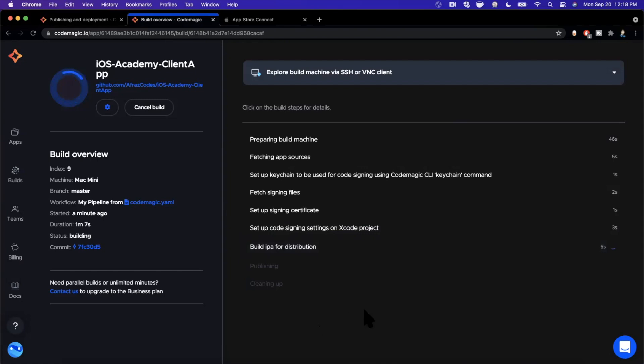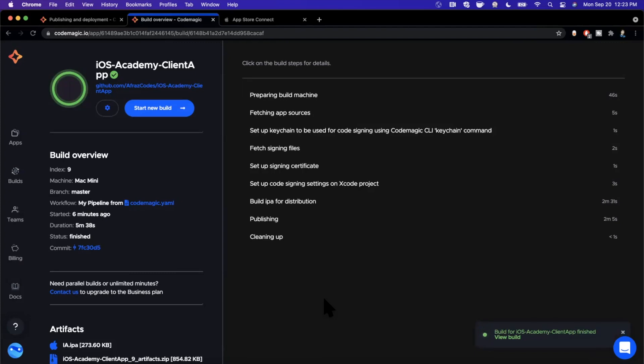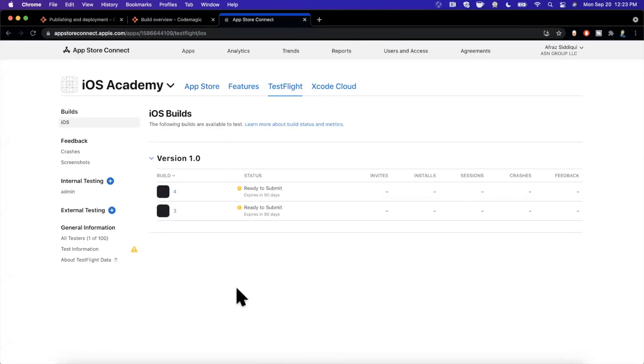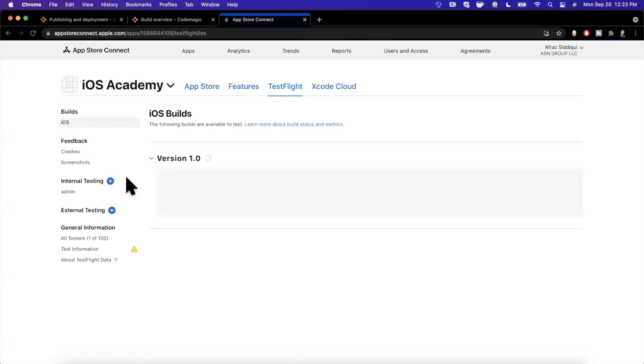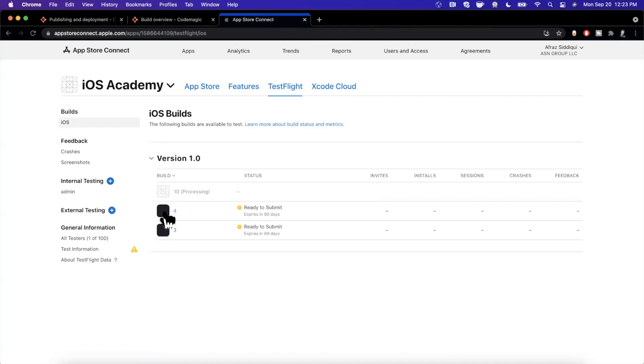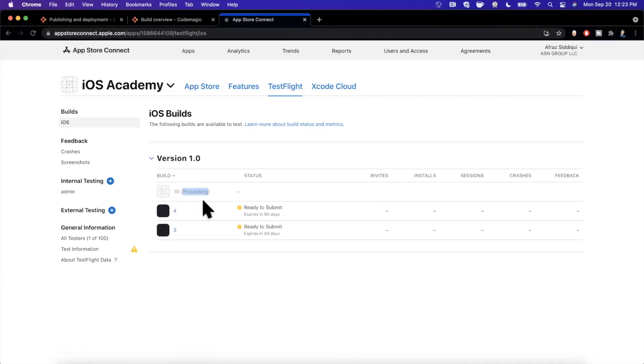All right guys, it looks like our build has succeeded here. It took roughly five minutes, give like half a second or half a minute I should say, five and a half minutes it has taken here. Let's jump on over to App Store Connect. I'm going to refresh this page and we should see build 10 in the list. However, like I mentioned before, it's probably processing, which it in fact is. So we do have build 10 here and it is processing.